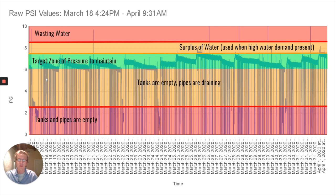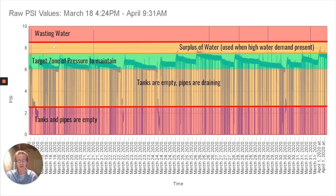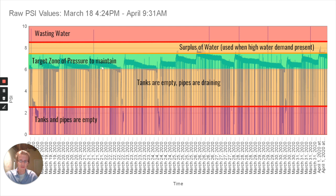Ideally we never want our tanks to be completely empty and we never want our tanks to be completely full to prevent overflowing and wasting of water. This combined with the consideration we had to take to minimize the cycles that the tank was doing each day led us to a target zone of pressure of about 6 to 7.5 PSI for daily use.